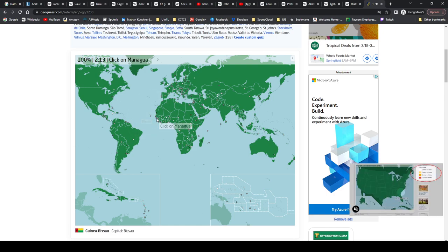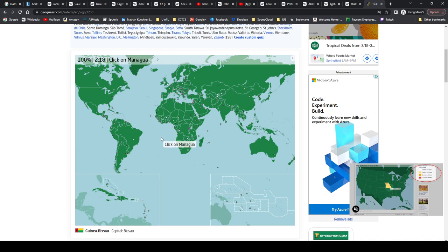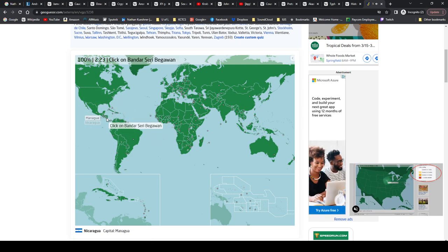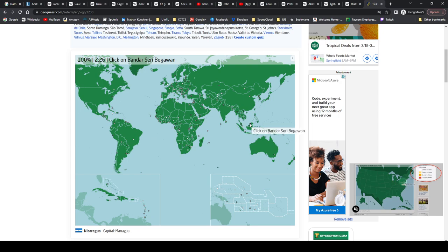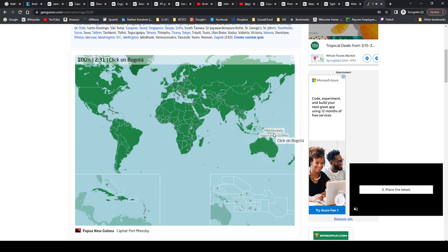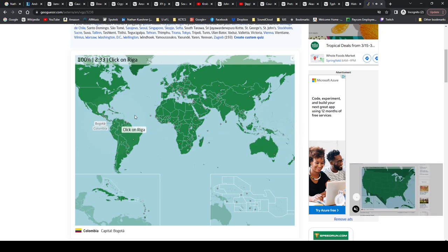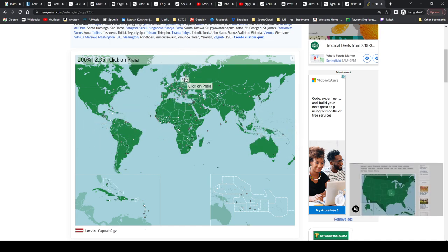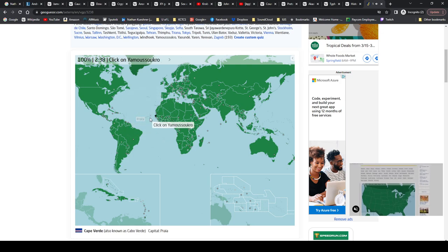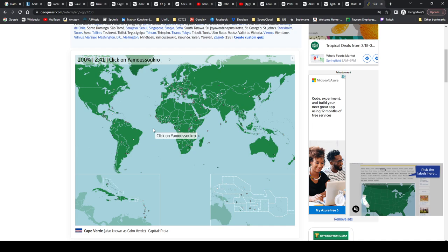Managua, Managua, Nicaragua. Why am I blanking on this one? Managua, Nicaragua. Bandar Seri Begawan, I don't know if that's how you pronounce that either, but that's Brunei. Port Moresby, Papua New Guinea. Bogotá, Colombia. Riga, Latvia. Praia, Cape Verde. Yamoussoukro, Yamoussoukro is Ivory Coast.